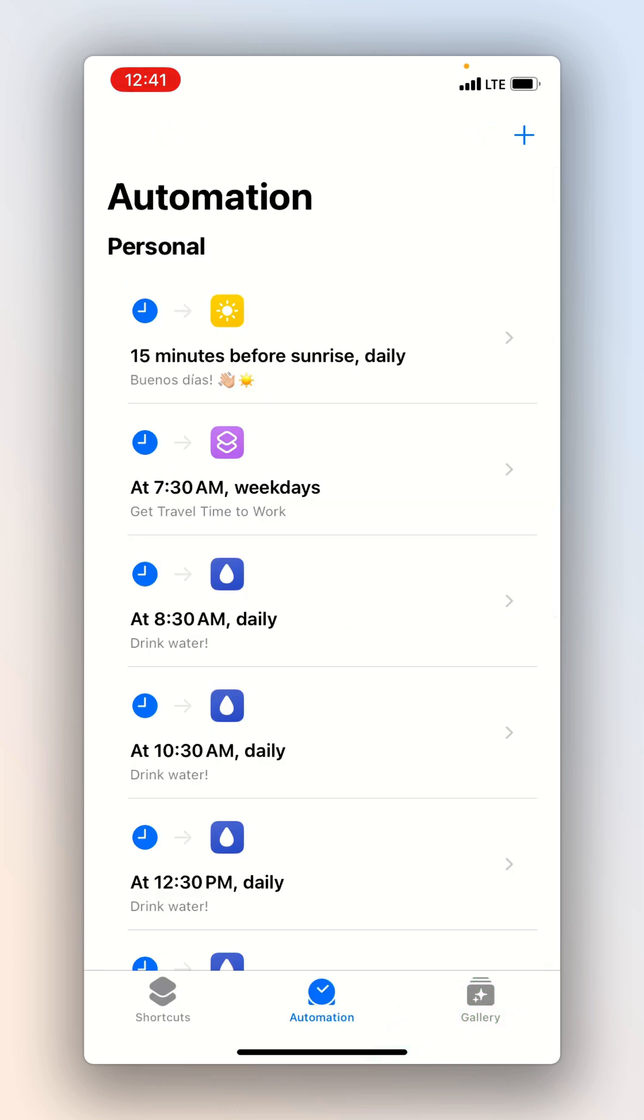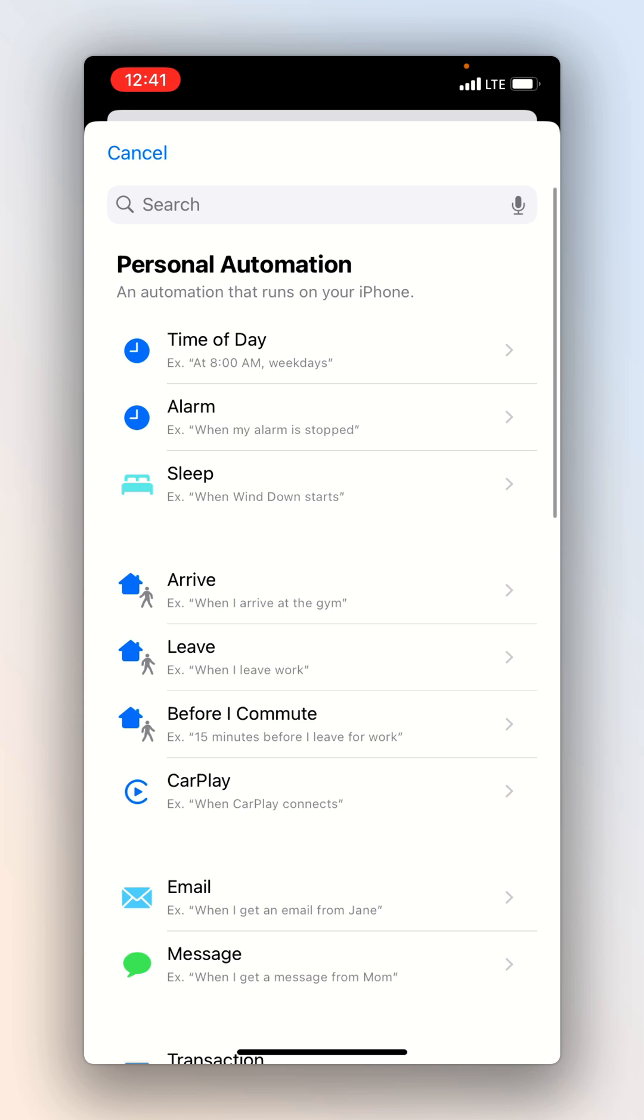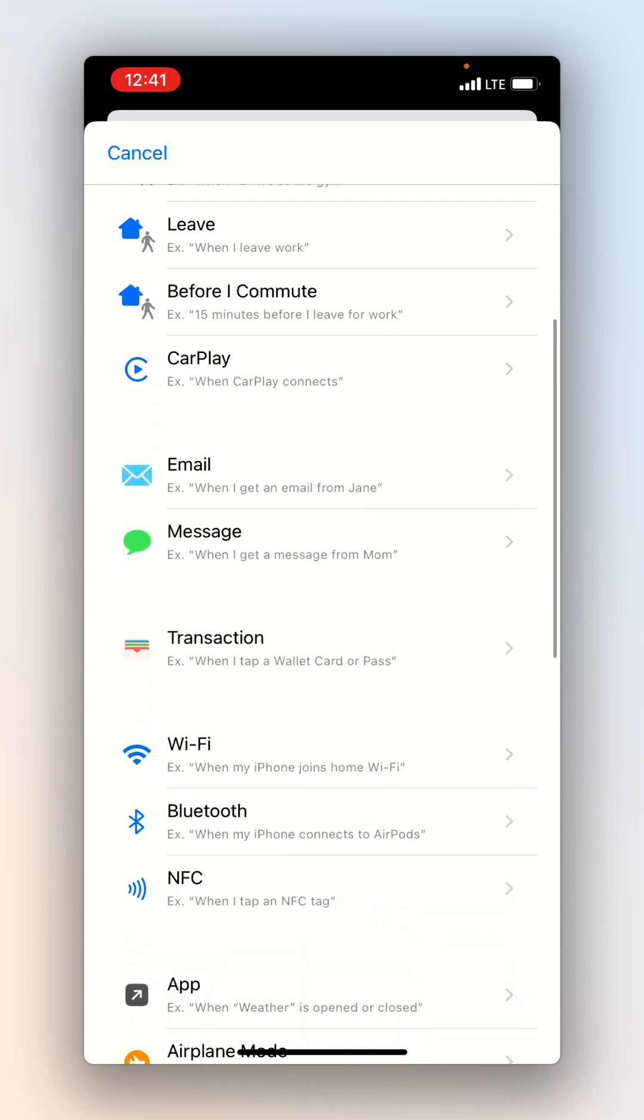Next we go into the automation tab at the bottom and from here we want to create a new automation so we'll click on the plus sign again.